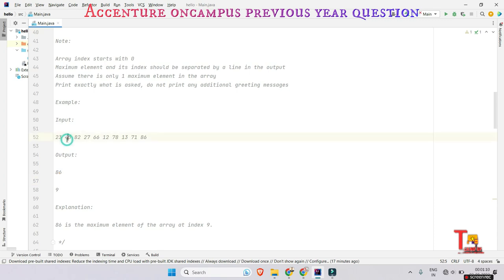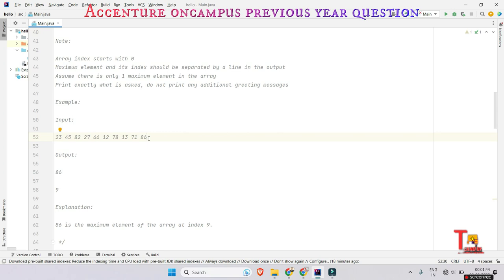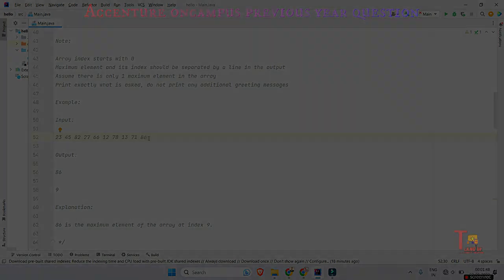For non-technical brothers, let me explain a little. You have to run a for loop which will go from the 0th index to the last index, and it will compare each element to check if it is the maximum. If the current element is found to be maximum, it will be stored. Inside the for loop there will be an if condition which will track the maximum element and the index of the maximum element.